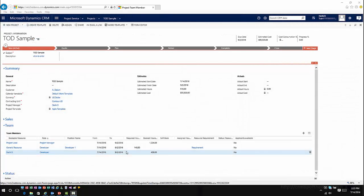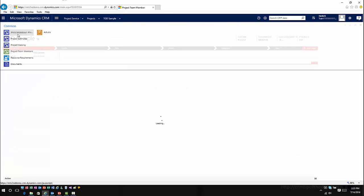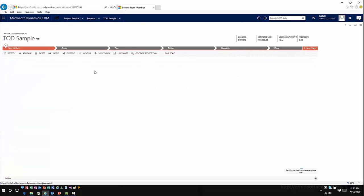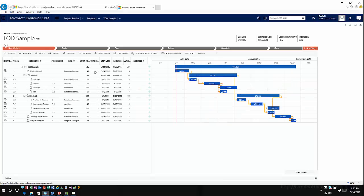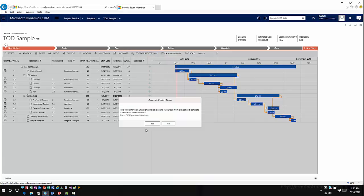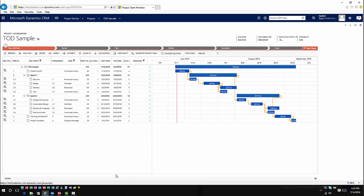Now I can see that I've created a generic resource called developer that I can use for part of this application going forward. As I have my team created, I have generic team members with items defining when they're going to be working on this particular project. This is where I can now go into my work breakdown structure. One of the nice things is I also have the capability to have the system generate the project team for me, which removes unassigned roles and creates generalized resources based on those situations.